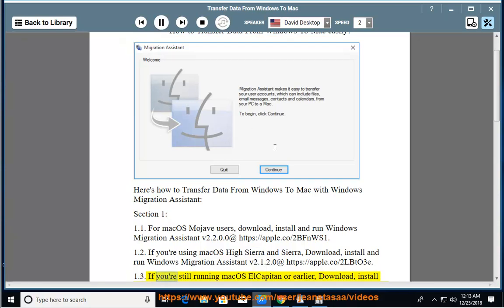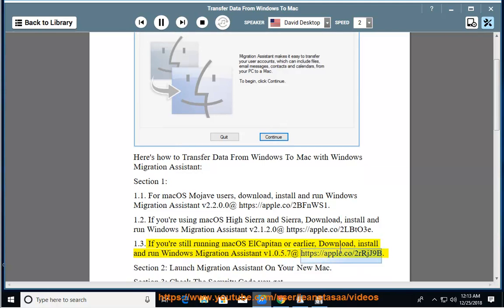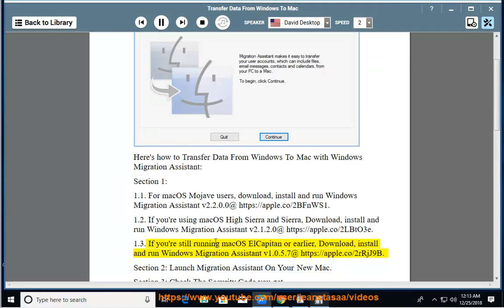Step 1.3: If you're still running macOS El Capitan or earlier, download, install, and run Windows Migration Assistant v1.0.5.7 at https://apple.co/2rrjj9b.